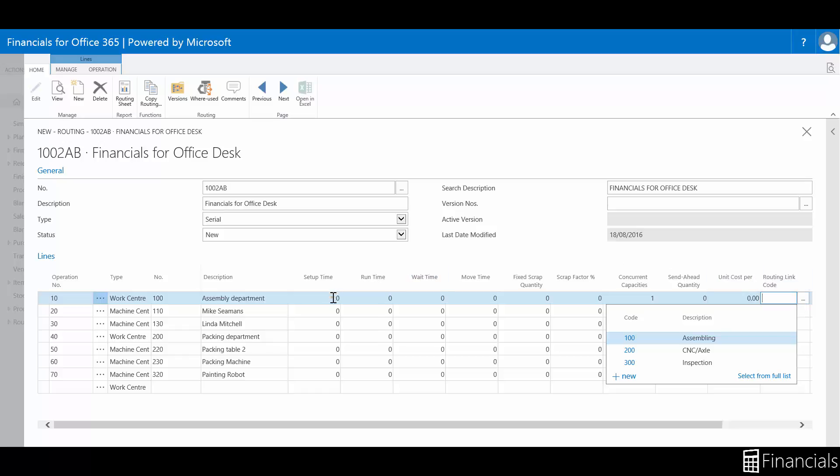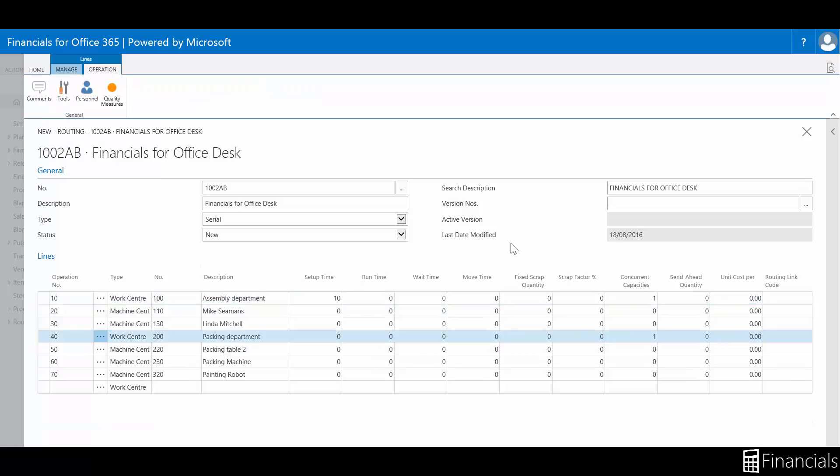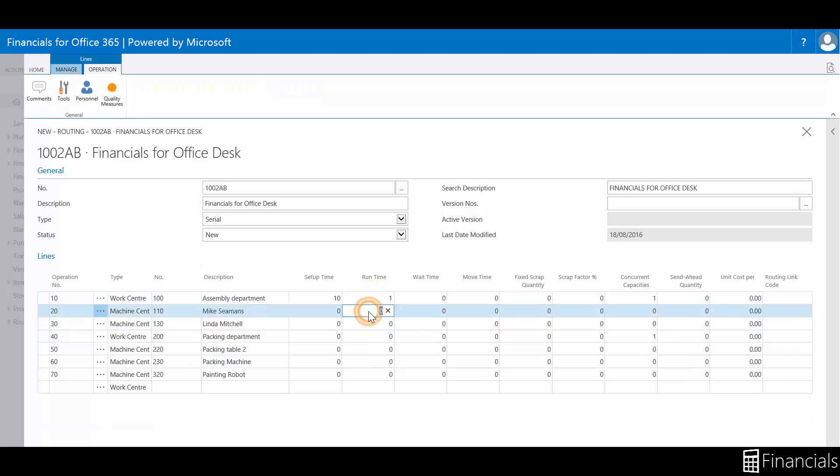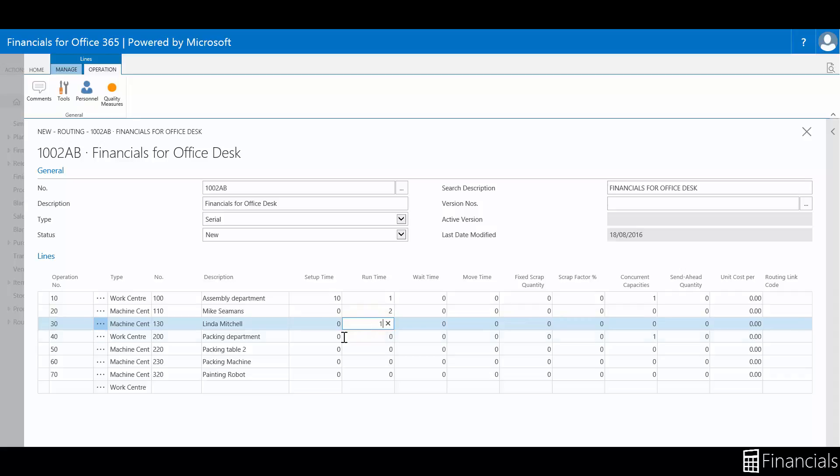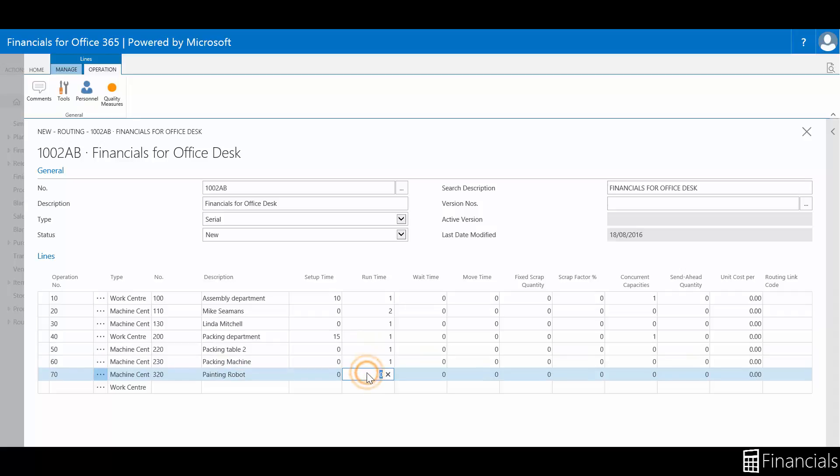The setup time is handled per lot size of the production item, not individual items, while runtime handles per individual item. For example, assuming the item on an operation has the lot size of 2. On the production routing line, the setup time unit of measure is minutes, and the runtime unit of measure is hours. If you then enter 50 in the setup time field, and 1 in the runtime field, then the means of the setup time of the operation is 2 hours and 15 minutes.